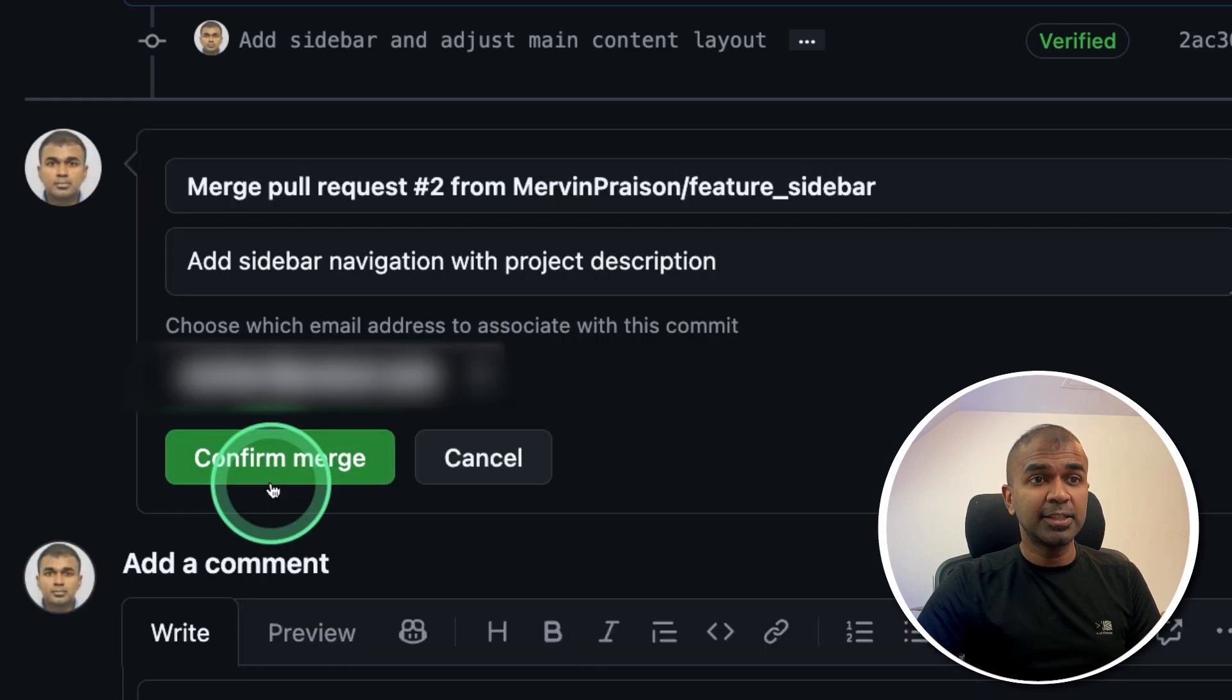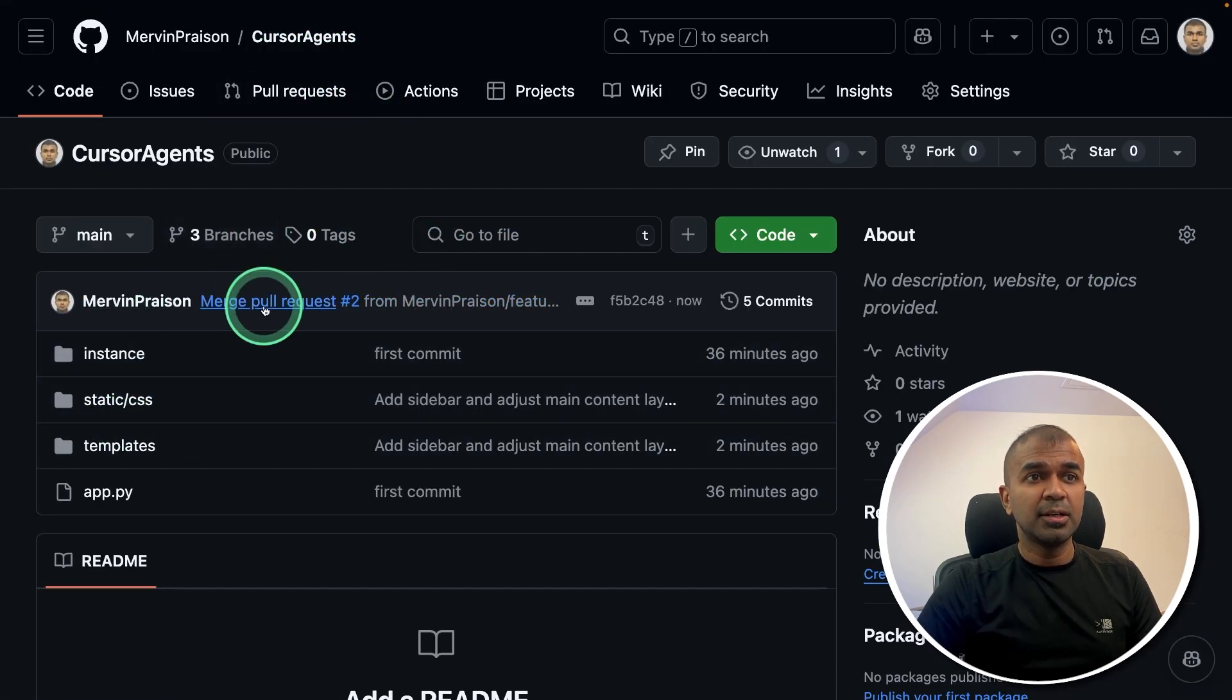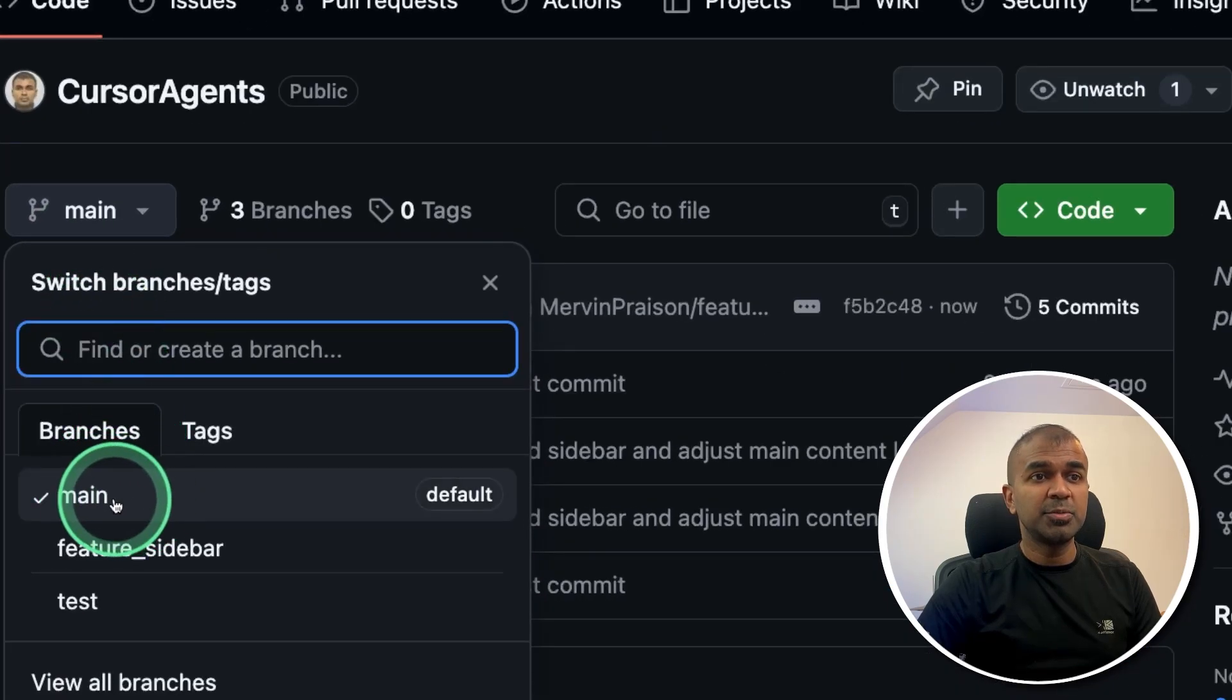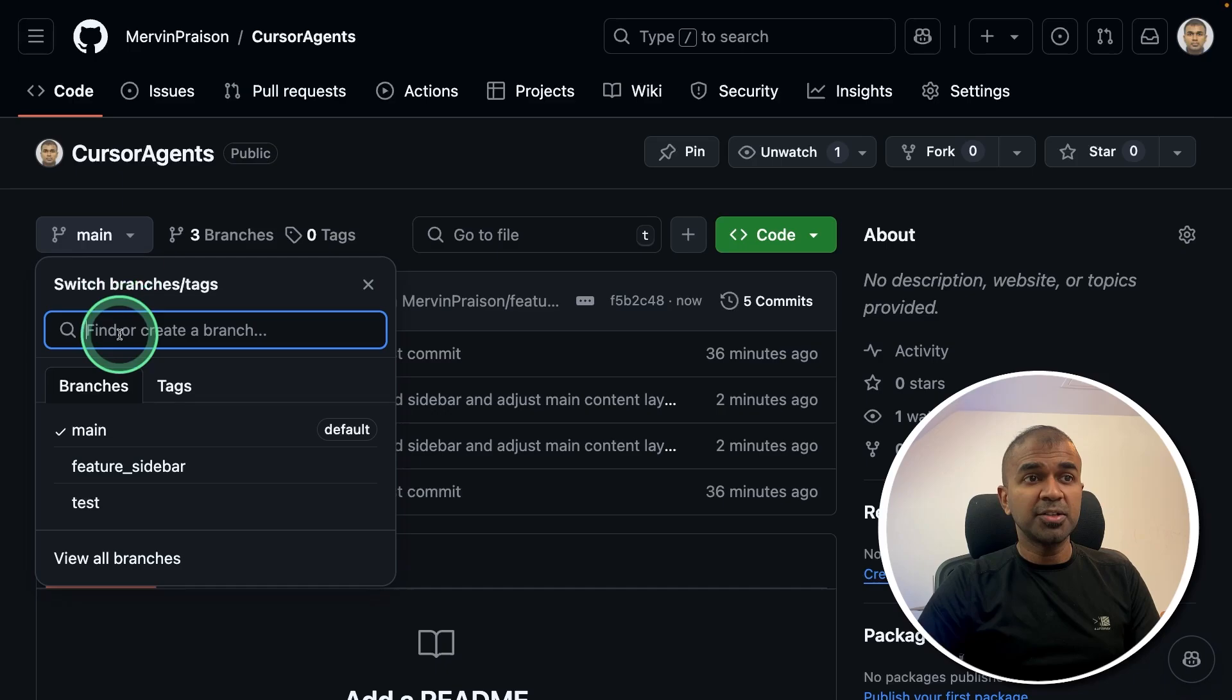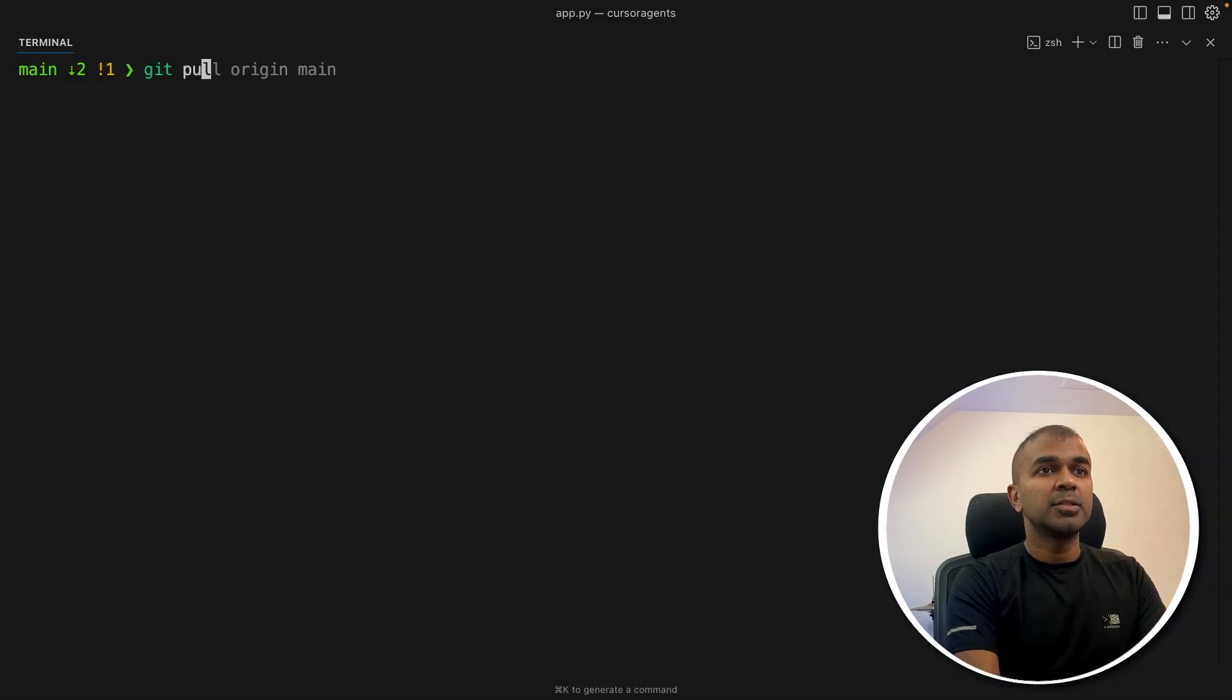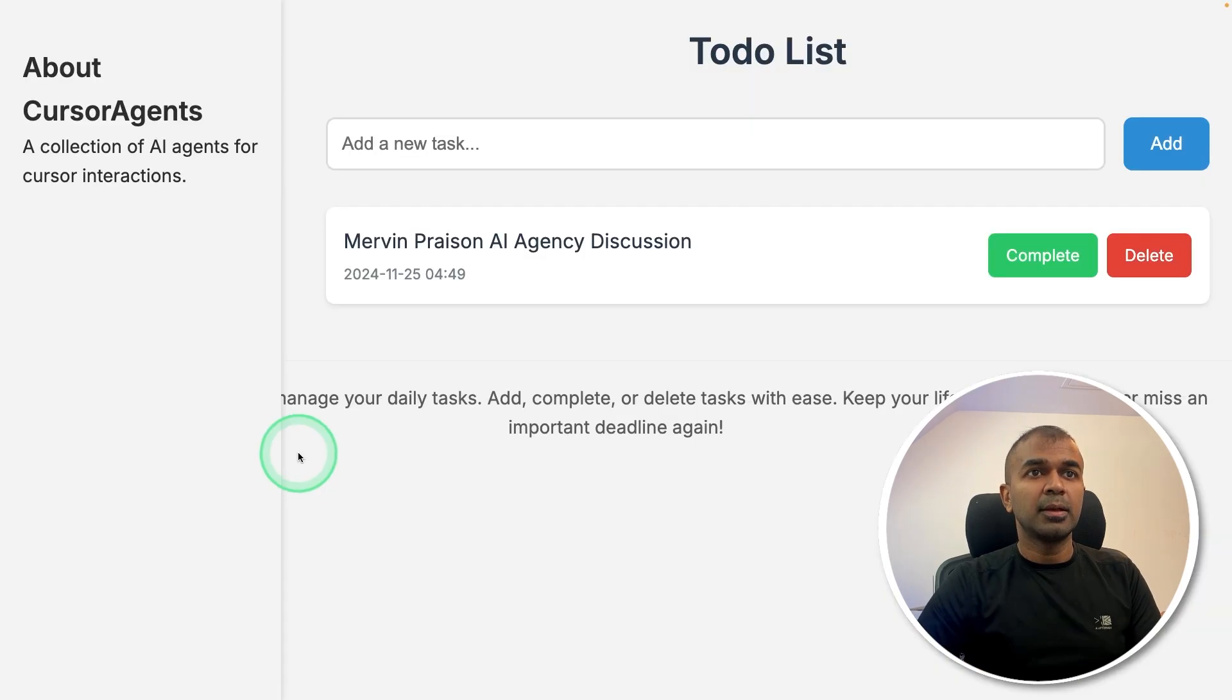So as soon as I click this, now the code got merged to the main branch as you can see here, which means this is the live code which is running. So the branches are nothing but test code in simple terms for beginners. So even locally, I can test this by pulling those changes.